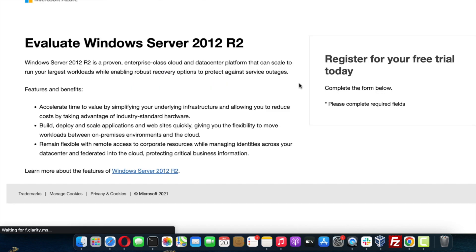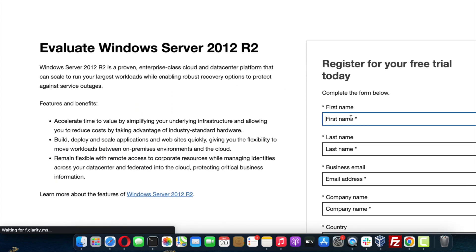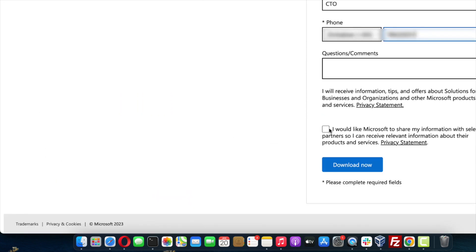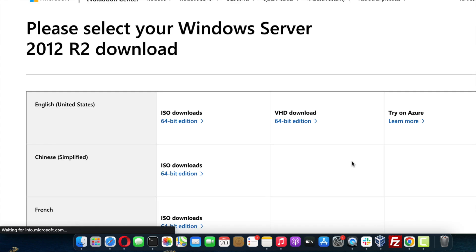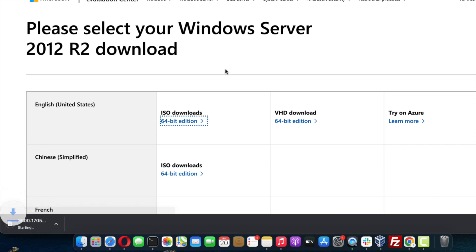You now need to type in your information and click on the download now button. I'm going to choose the ISO 64-bit download option. Click on the 64-bit edition link and the download process should begin.